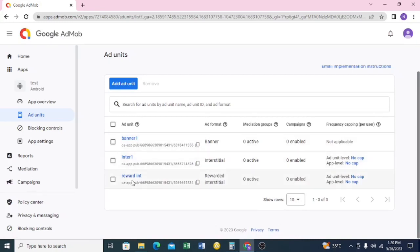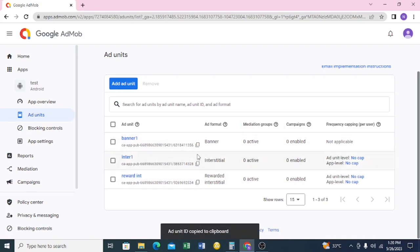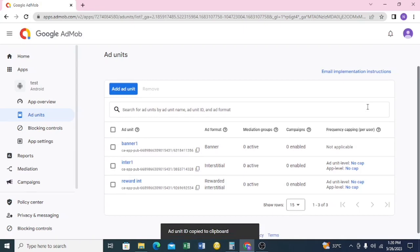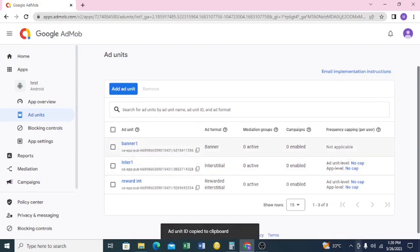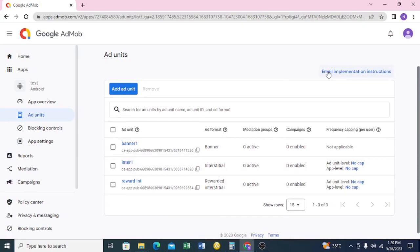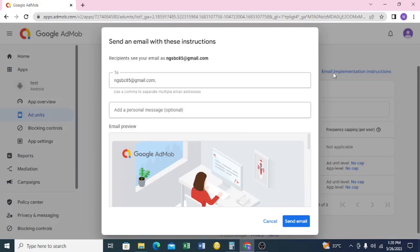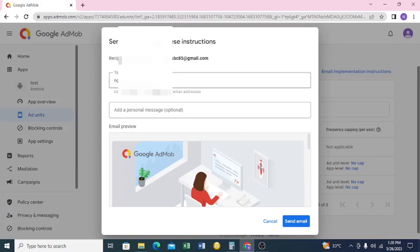As you can see, we have 'Banner One', 'Inter One', and 'Reward Inter' — all listed here. You can click on each one to copy the ID. But to make it easy if you're sending them to somebody, because sometimes people don't know what to do with their unit IDs...